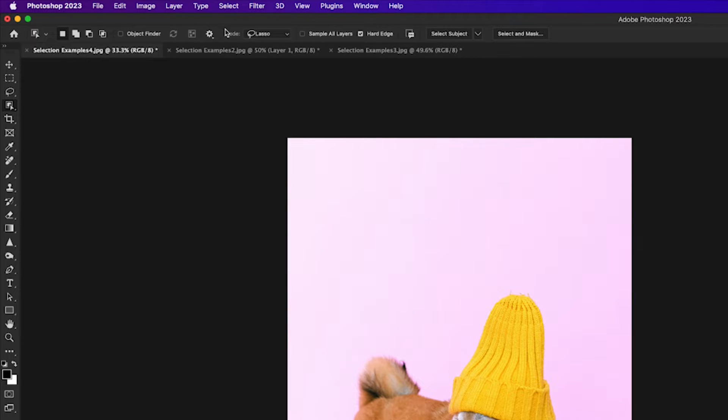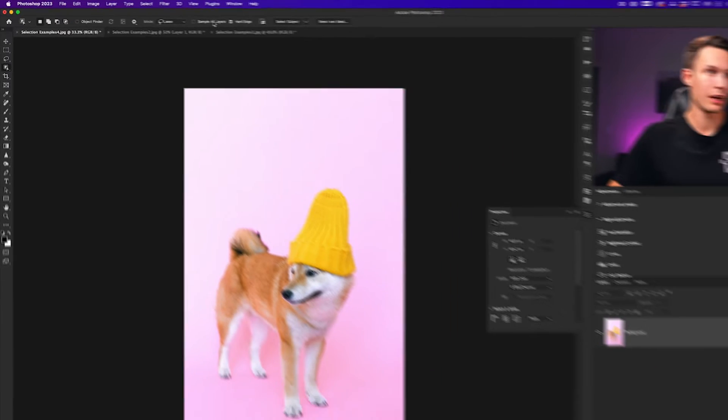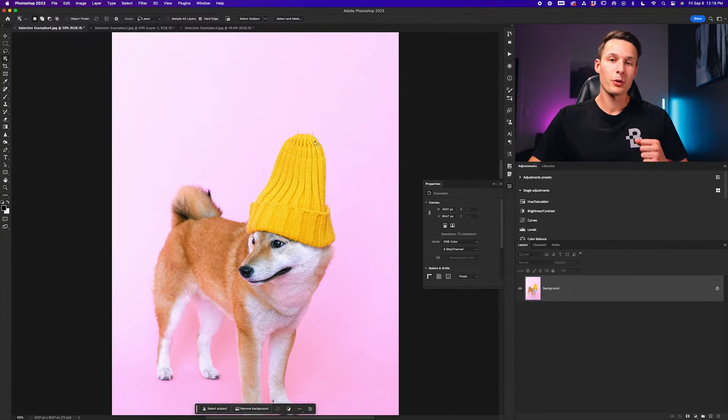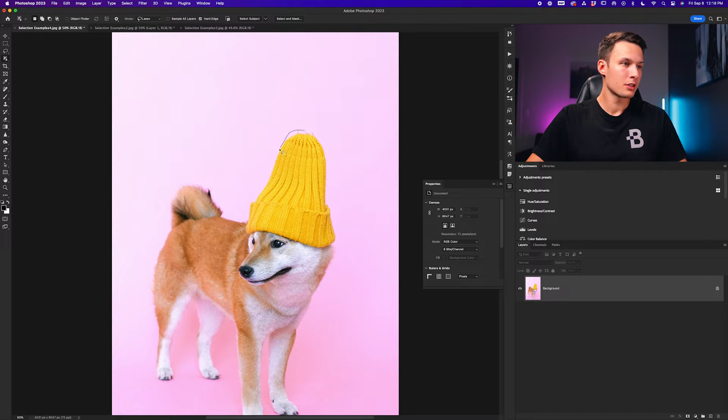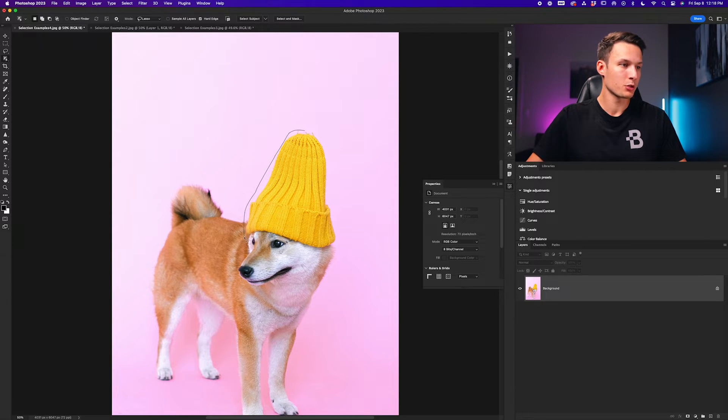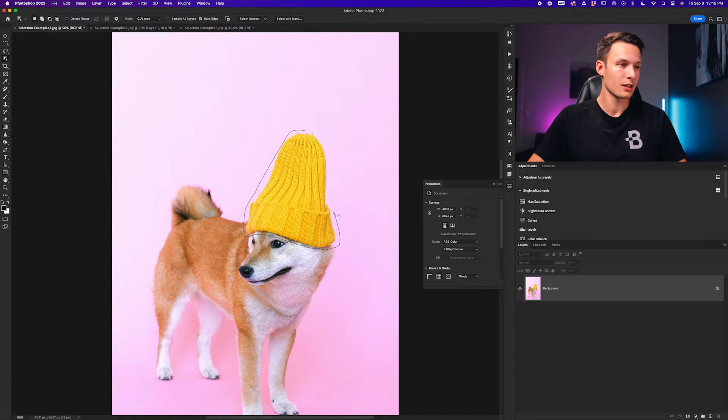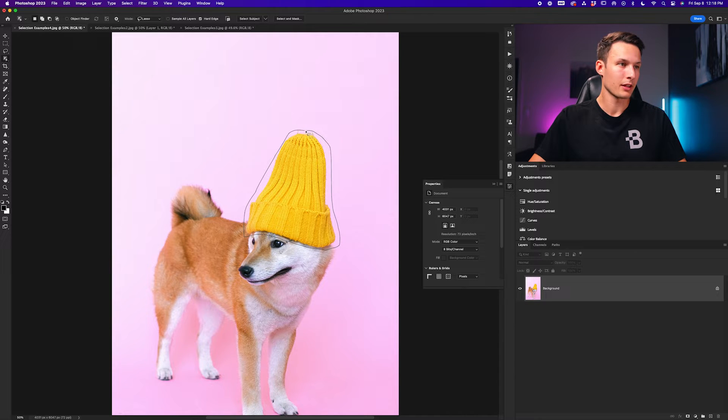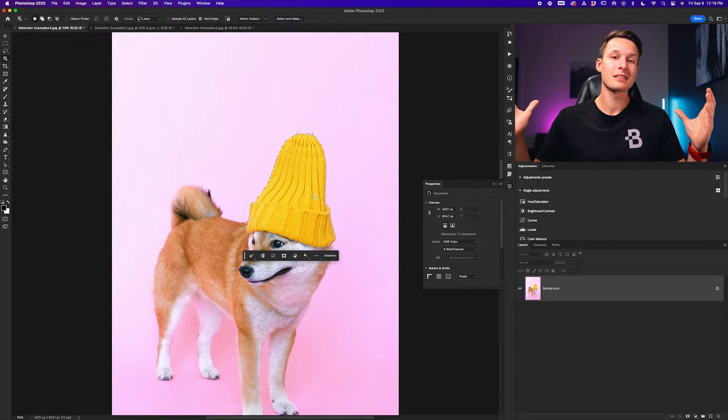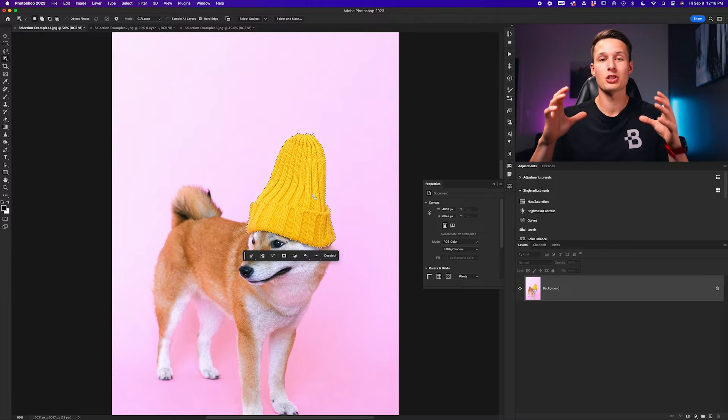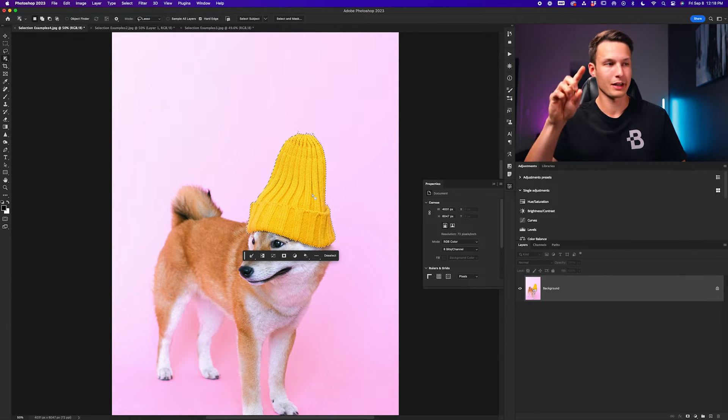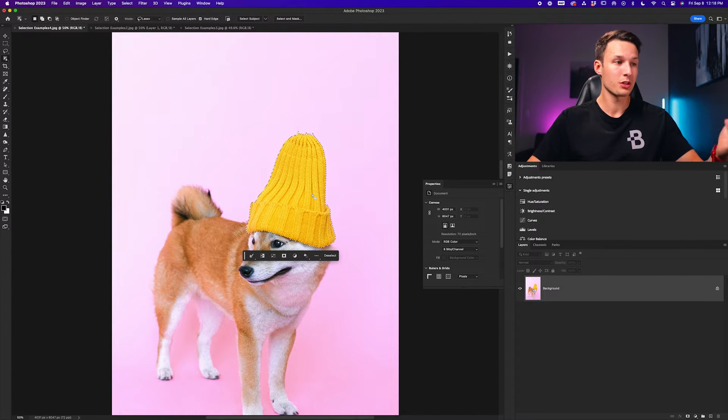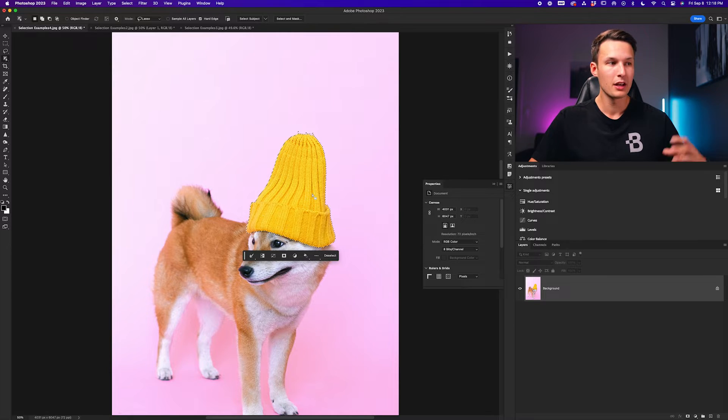With the mode set to lasso, hard edge enabled and sample all layers can be unchecked or checked, it does not matter in this case. Now what we're going to do is just click and drag around the outside of this toque or whatever object you're trying to change the color of. This will define the area for Photoshop to make a selection inside of. Something like this looks good. Photoshop will automatically snap your selection to whatever edges are inside of that lasso selection area. So in this case we have our toque selected.